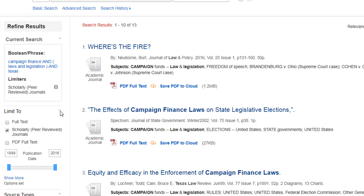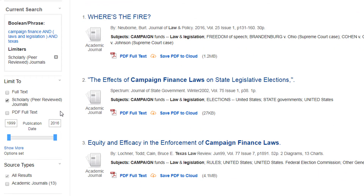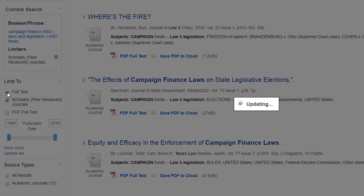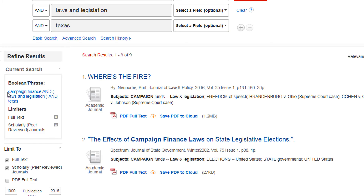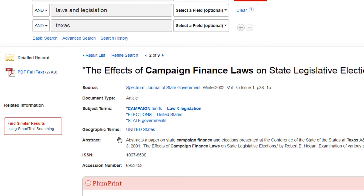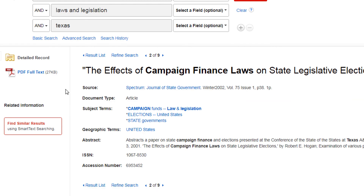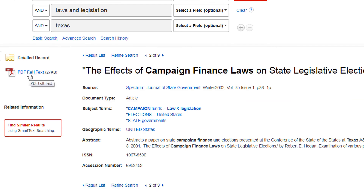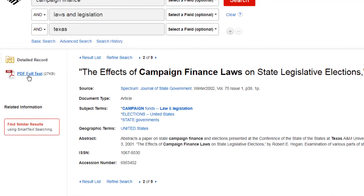You can also limit your search to only articles that have the full text available in your current database. Check the full text to display these articles. You can find the full text link below the article information in the results list, or on the left-hand side when looking at an individual record. Clicking on the full text file will open up the full text of the article.